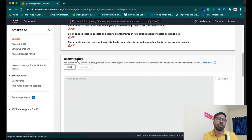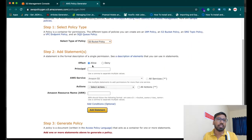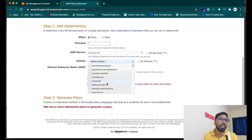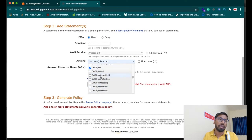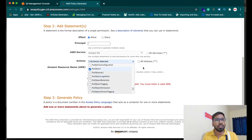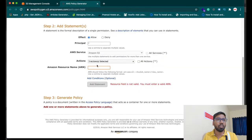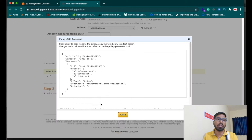Now that the bucket is created, you have to give it a permission so that you can upload from your program. Go to the policy generator, set it as an S3 bucket policy, and set the principal to star (*). You have to choose three actions: DeleteObject, GetObject, and PutObject. Copy the bucket ARN and paste it into the policy generator.